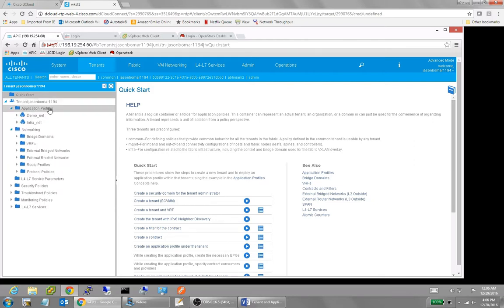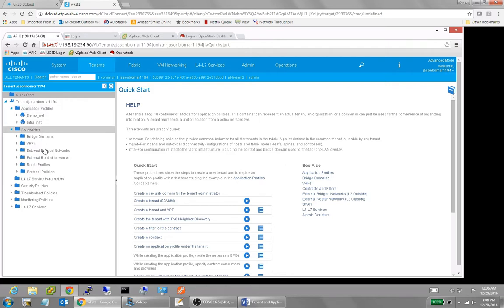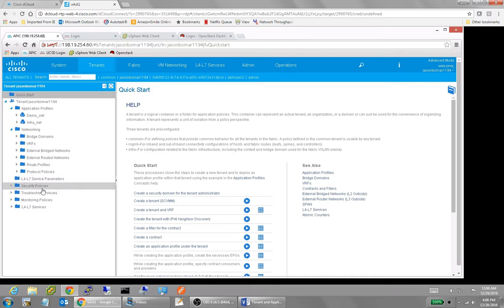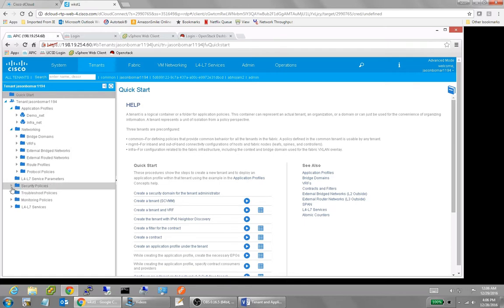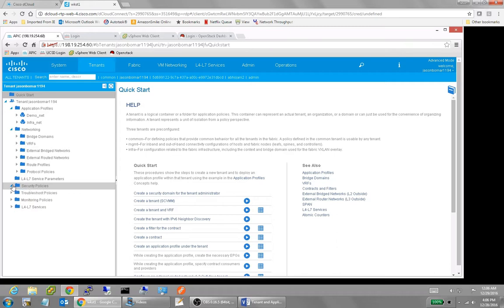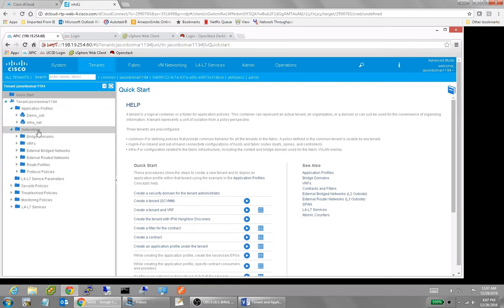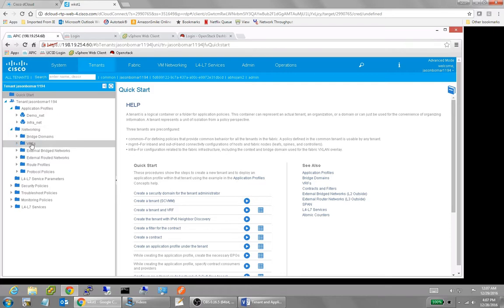You can see under the tenant, here's where I've got my application profiles. Here's where I have my networking items. We're not going to cover L4 to L7 right now, or some of these security troubleshooting and monitoring. Security is very important. This is where I set up those contracts. And I may do a whole video just on contracts. But today for right now, we're just going to look at these two top level items, the application profile and the networking.